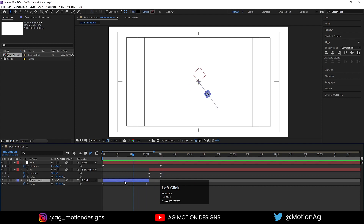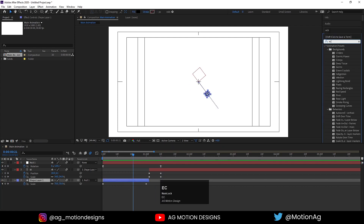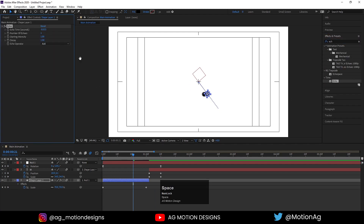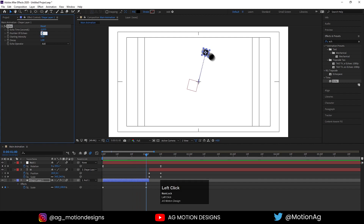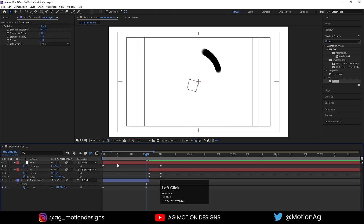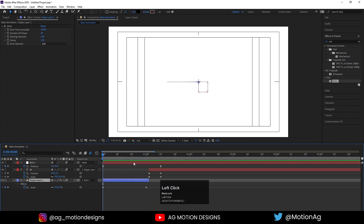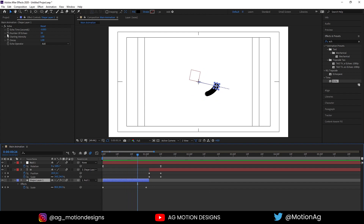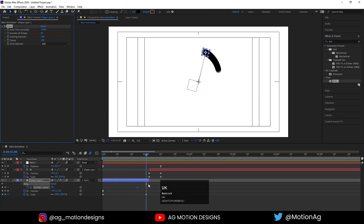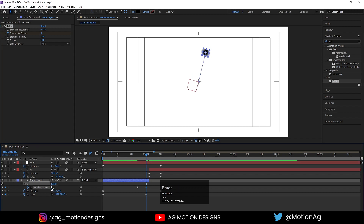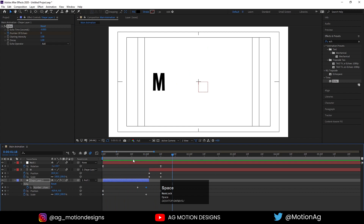Select this shape layer, go to the Effect and Presets panel and apply the Echo effect. Increase the echoes to around 30, select the time code, remove the value and type 0. We get this kind of animation but there's a glitch, so to fix it: create a keyframe for number of echoes, hit U, and at the end point set it to 0.